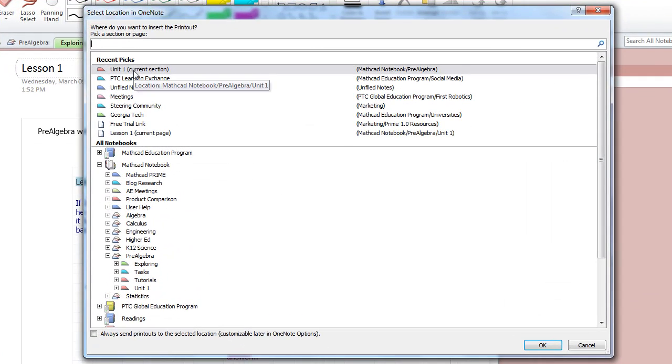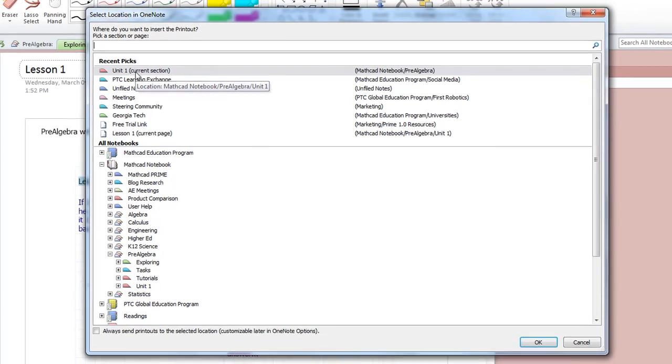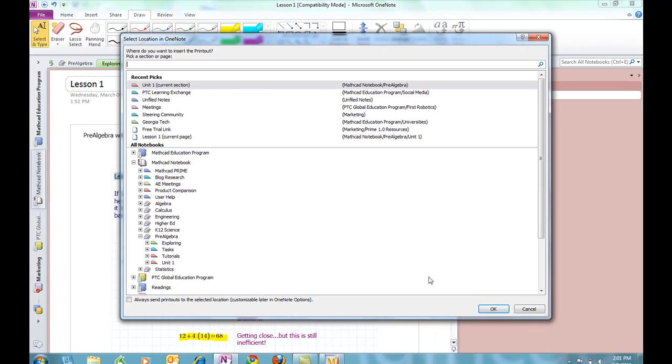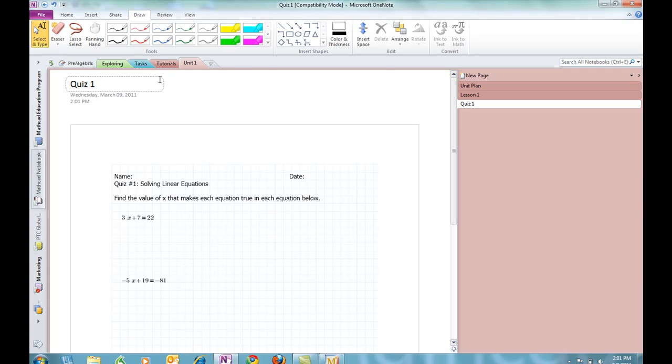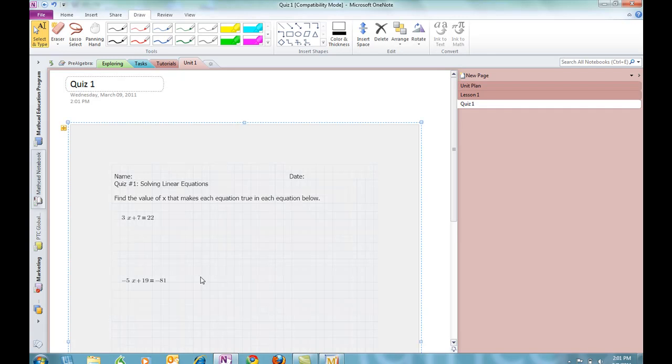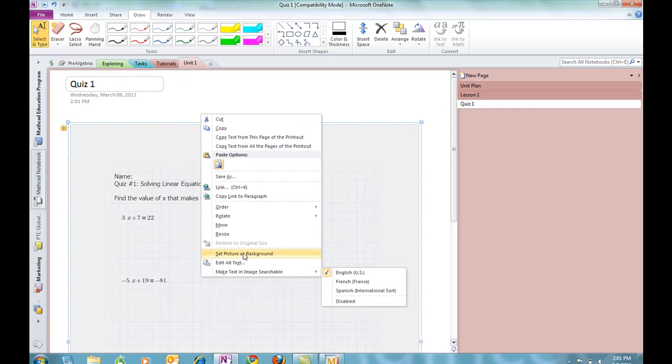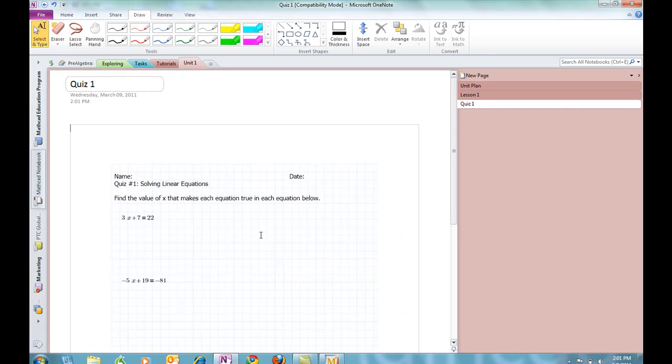and then, since I'm printing again to the same location, I can use that Recent Pick, click OK, and then add a title, Quiz One, that shows up in my navigation as well. Next, I'm going to set this as the background, so it's once again the background for the page.